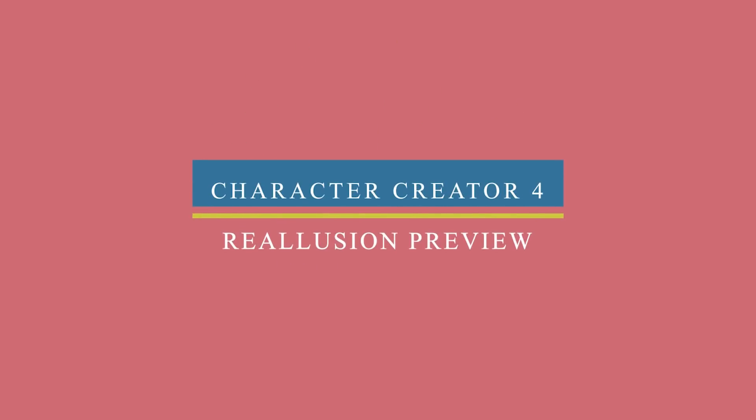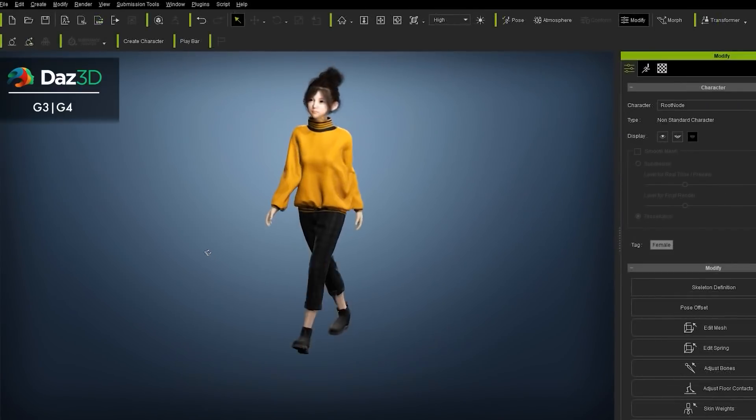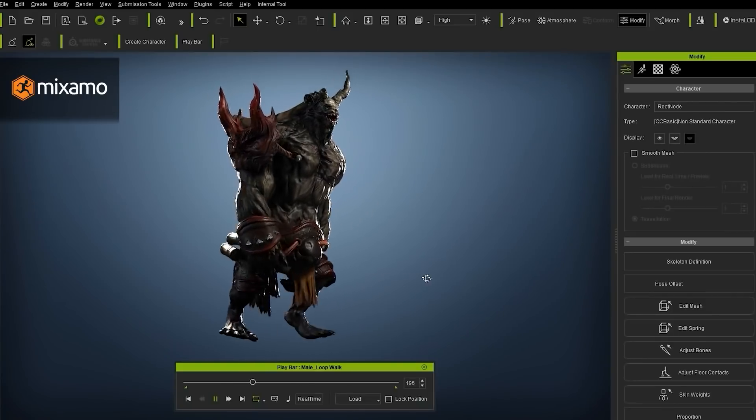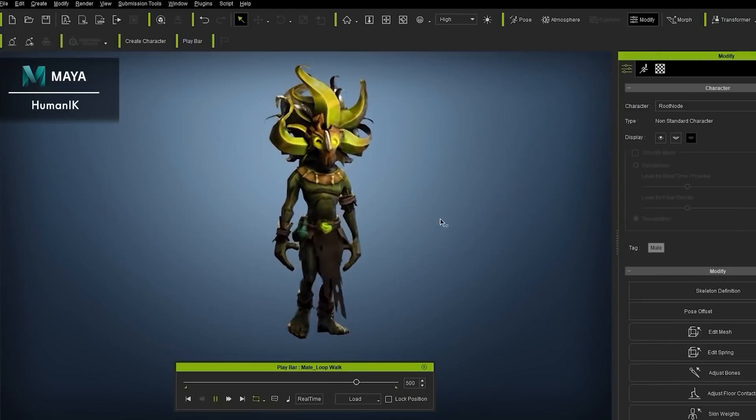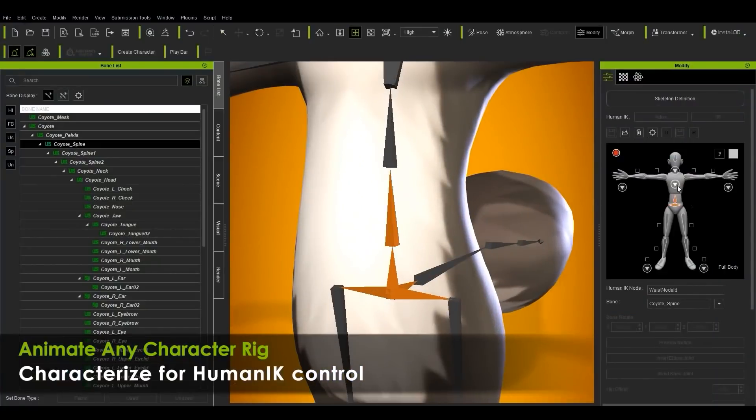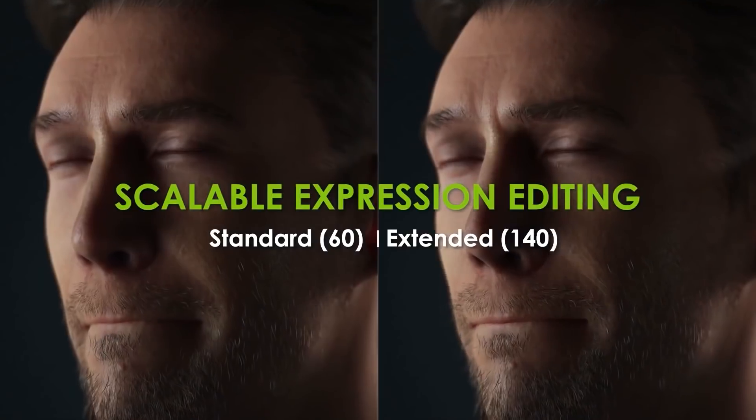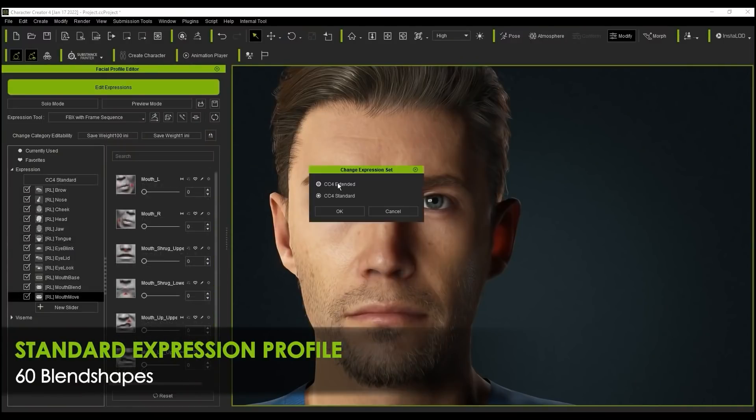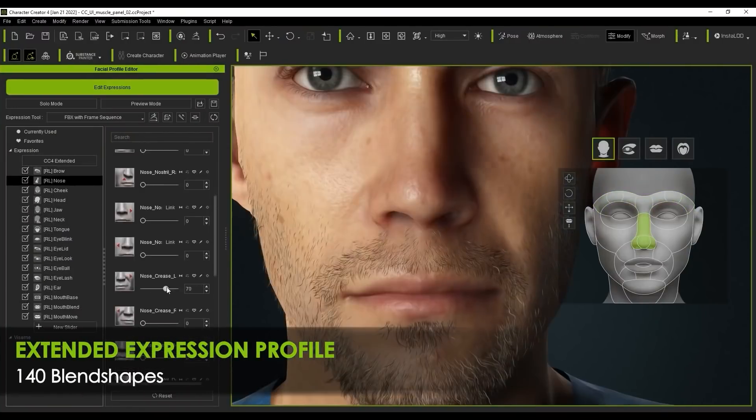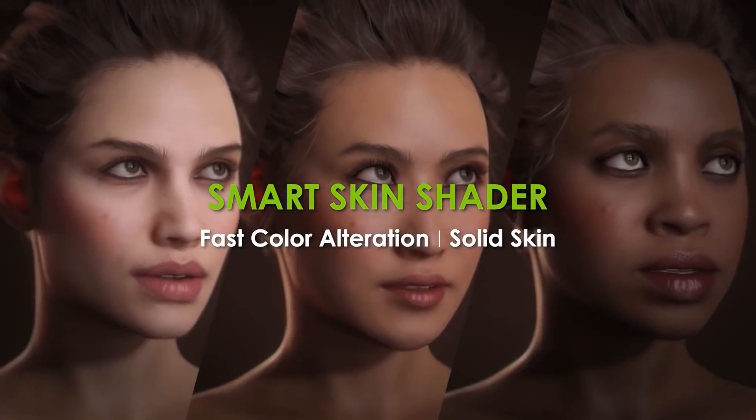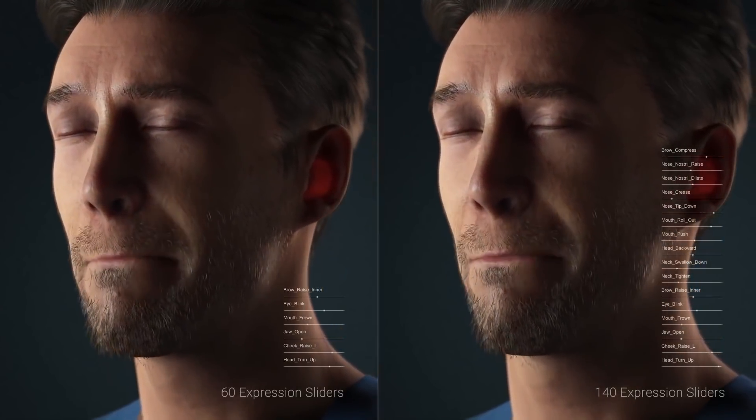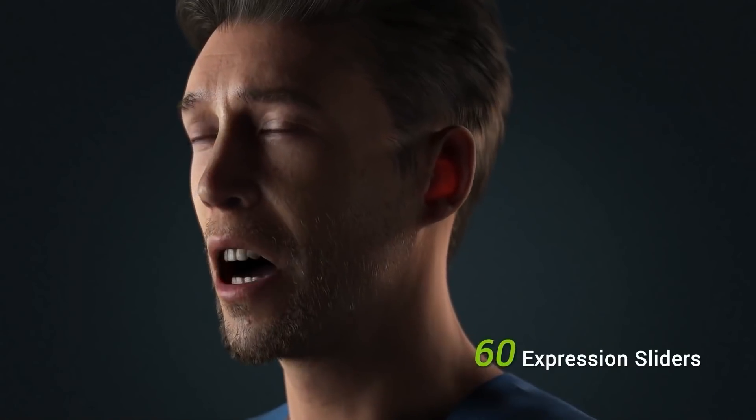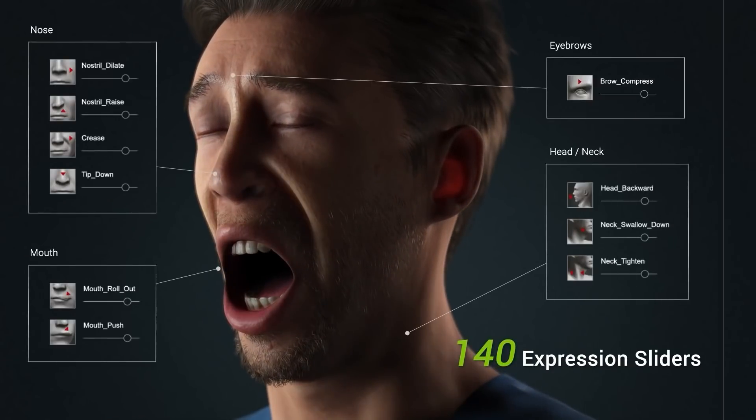Back in November of last year, Realusion unveiled the upcoming Character Creator 4, a new and improved version of the company's previous Character Creator 3. And its aim is to help artists create and customize realistic and stylized looking 3D characters with ease. Realusion released a new video showcasing Character Creator 4 work in progress, in which the team showcased some of the new release features, such as their upcoming Scalable Expression Editing and Smart Skin Shader. They wanted to emphasize the freedom of scalable expressions with the help of 60 to 140 blend shapes in Character Creator 4.